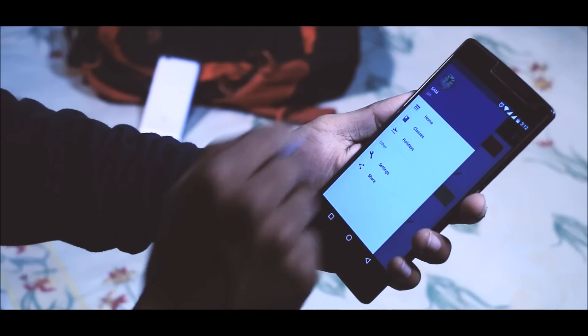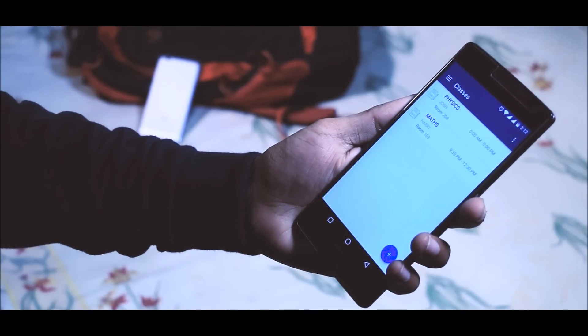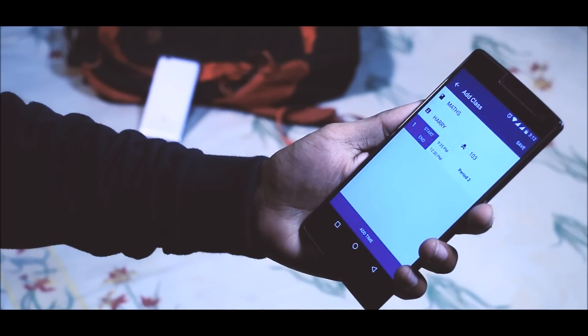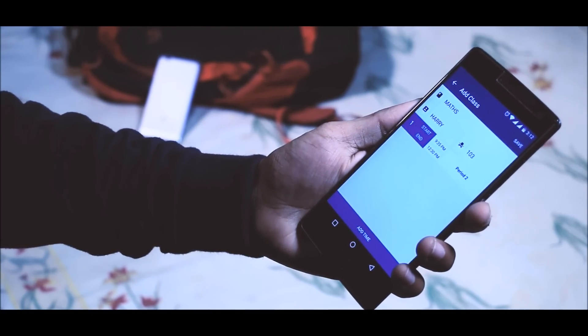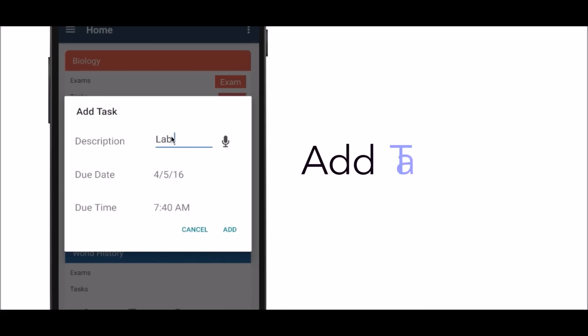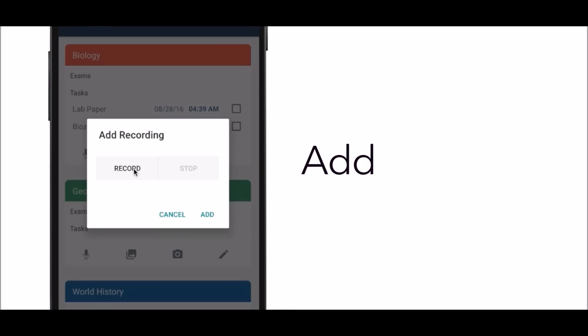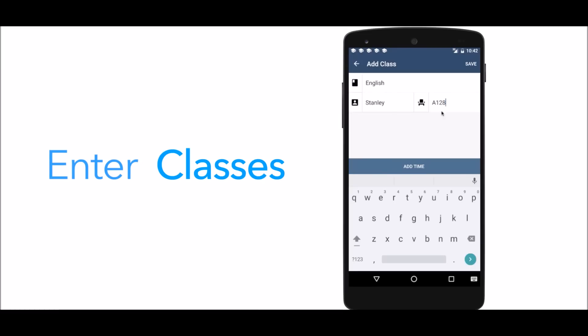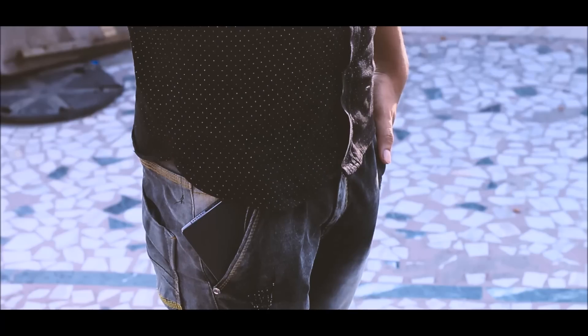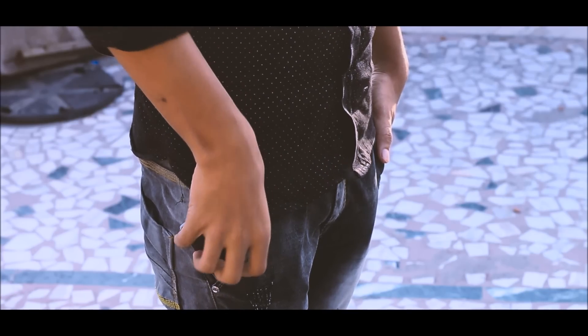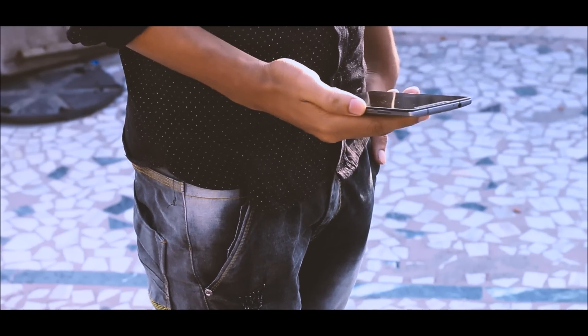It lets you organize your assignments, lectures, notes, exams, and many more things. Magenda has a very clean and minimal material design UI which is very easy to use. So if you have this app, you don't have to dig through your backpack to find your schedule and plans — just grab your smartphone out of your pocket and you're good to go.